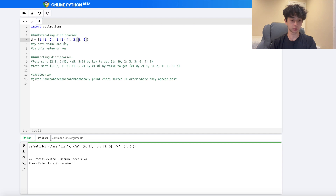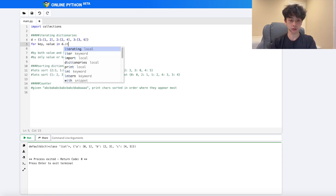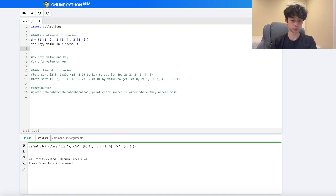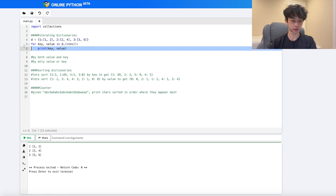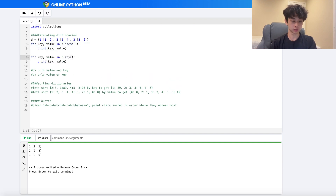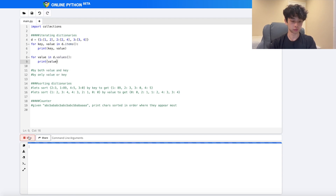Now let's talk about iterating dictionaries. Given a dictionary, to iterate over both key and value we do `for key, value in data.items()` and print both. If we only want the keys, we do `for key in d.keys()` and print just the key — giving us 1, 2, and 3. For values only, we use `d.values()`.